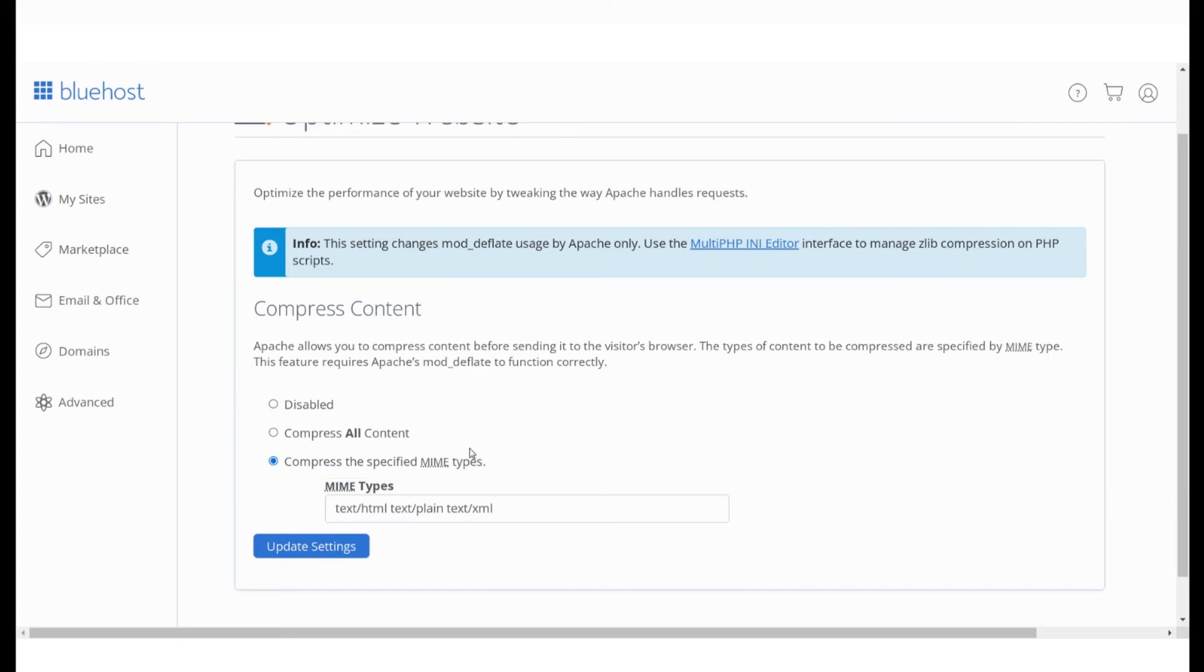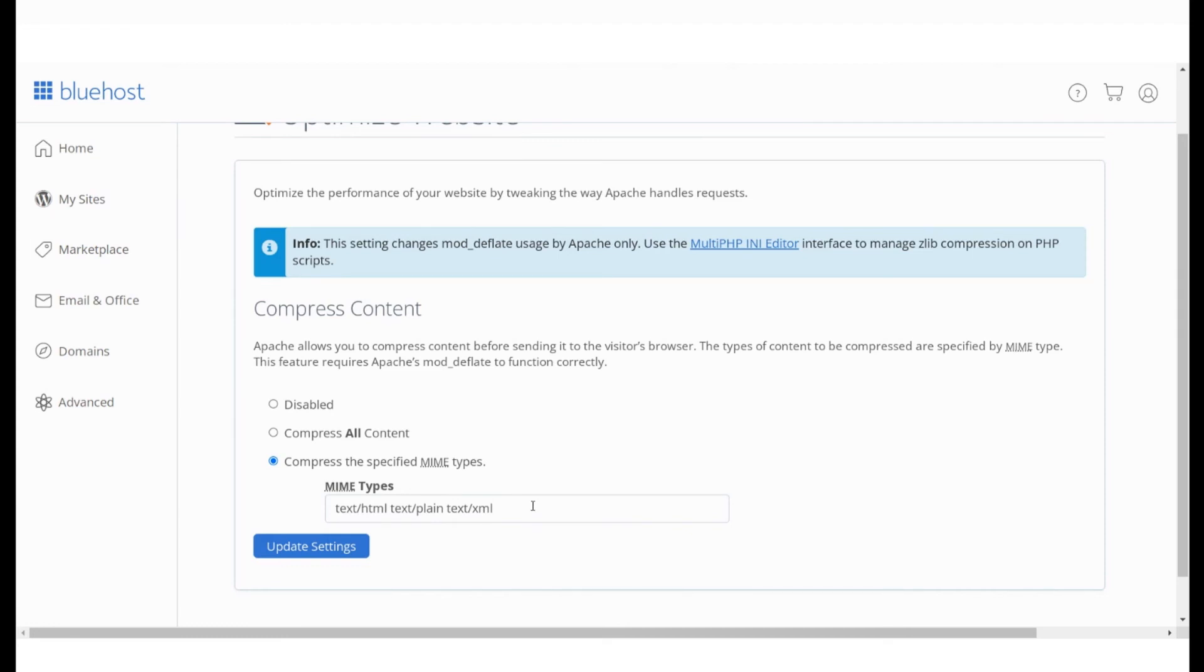MIME stands for multipurpose internet mail extensions. For example, if you want to compress HTML files, MIME type is text slash HTML, CSS files are text slash CSS, PNG files are image slash PNG.